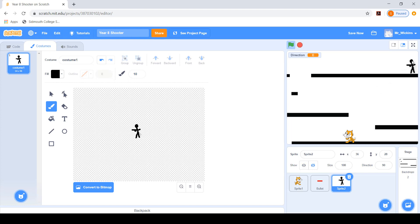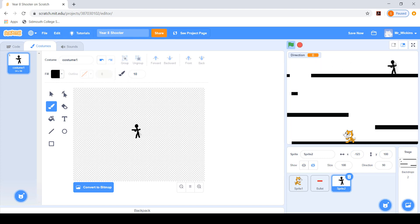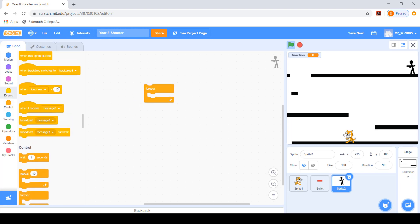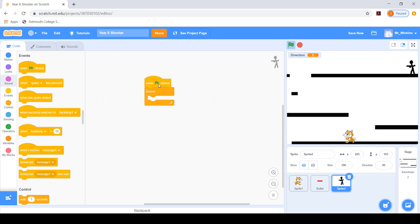I'll position the sprite where I want it. The position shown is 230, 101. Moving the sprite to where I want it to glide to gives a new location of minus 123, 100. I need to always be aware of the coordinates. I'll now program this sprite using a forever loop, starting with a when green flag is clicked hat block.